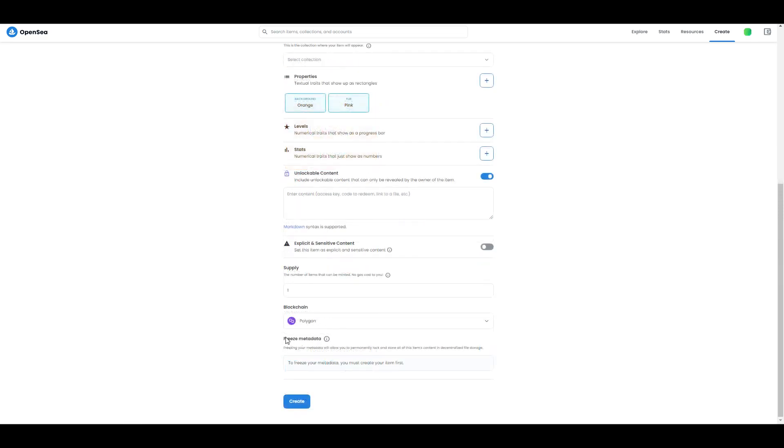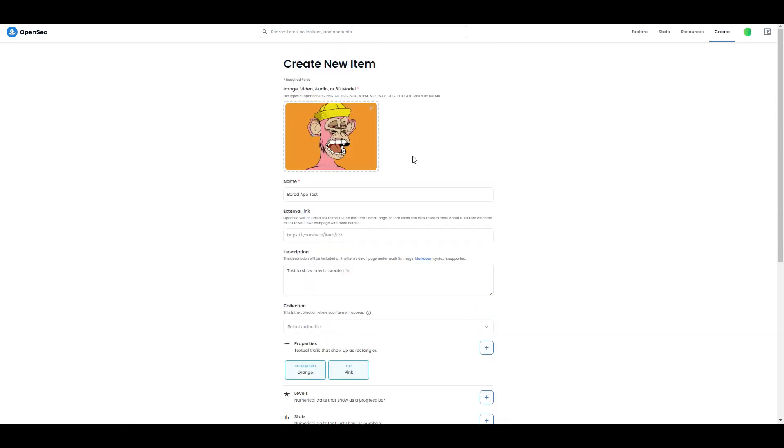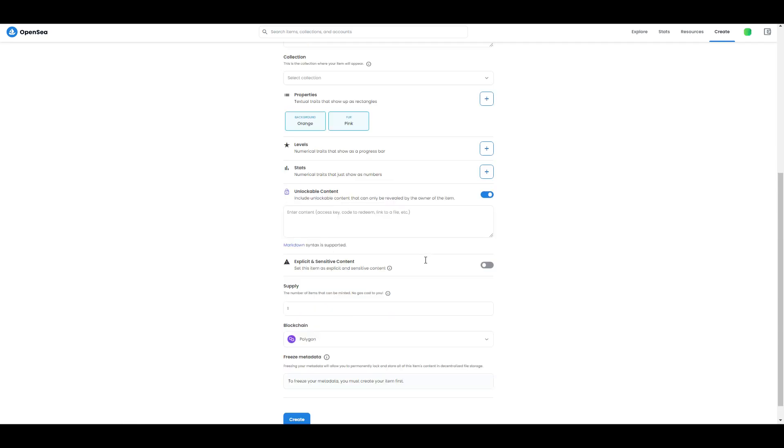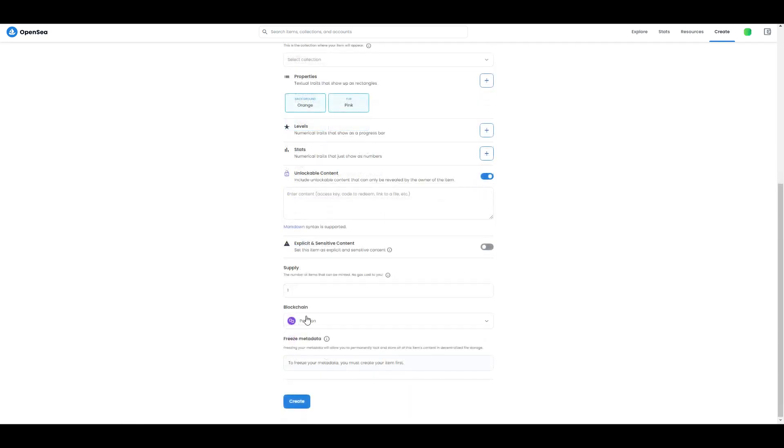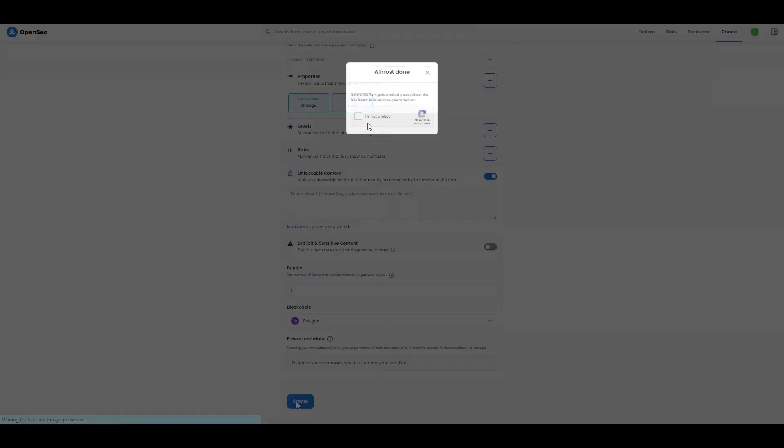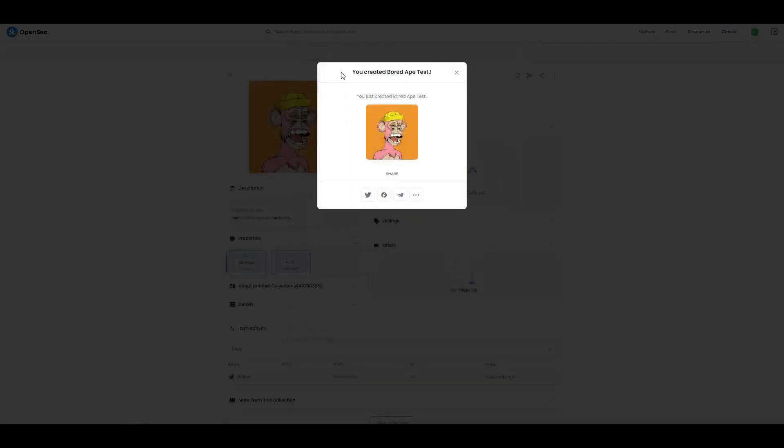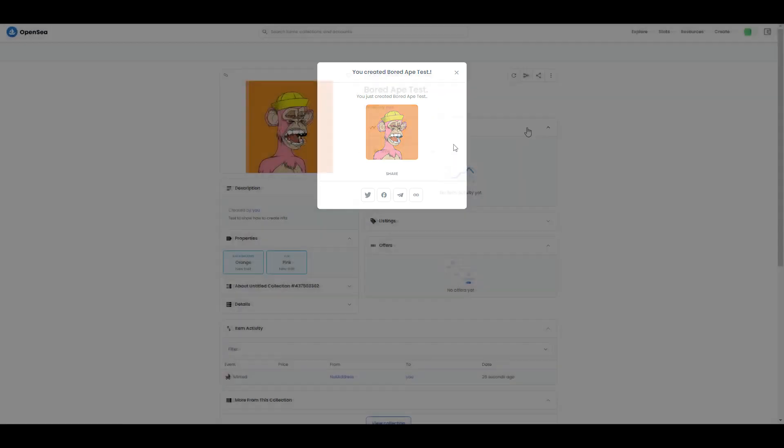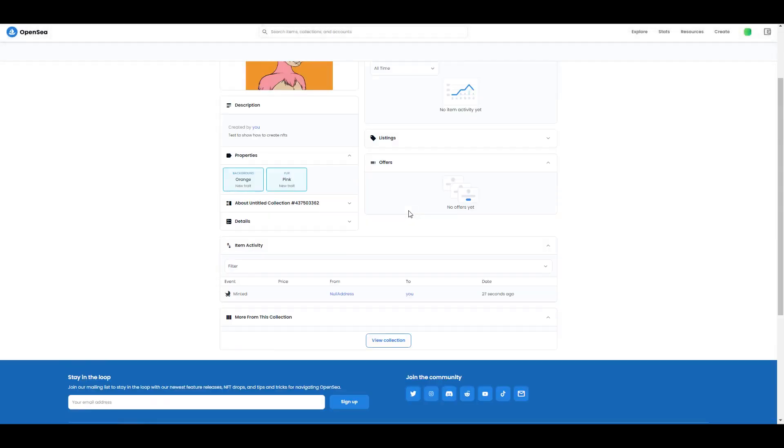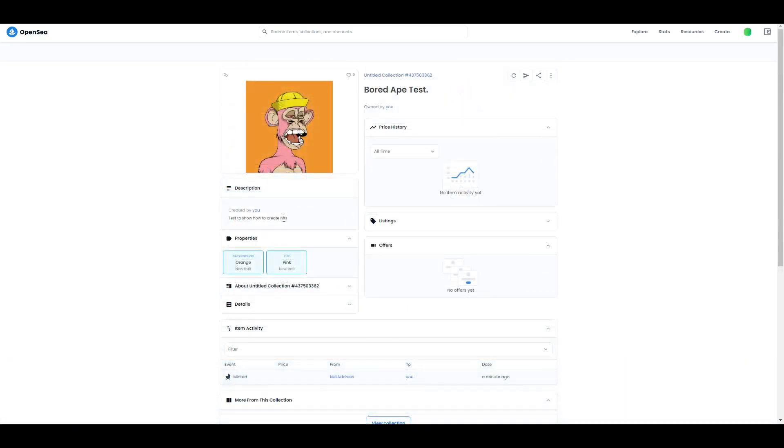Then freeze metadata - basically if you want, you can freeze it and then you cannot edit anything you put here. This is a personal choice, but you need to create your NFT first anyway. So we go to create, then you confirm you're not a robot, and there we go - we just created our NFT. As you can see, it's minted 32 seconds ago from null address.